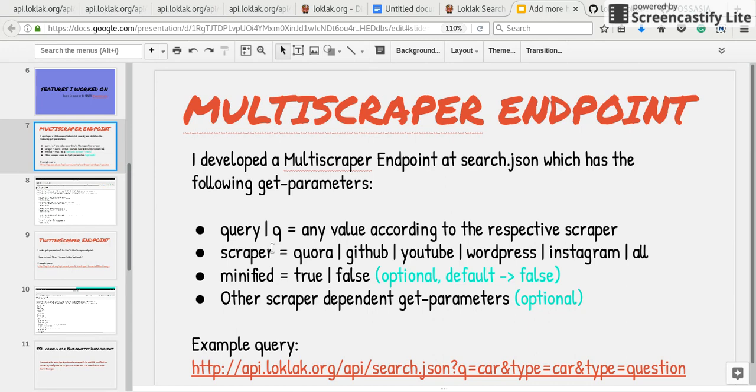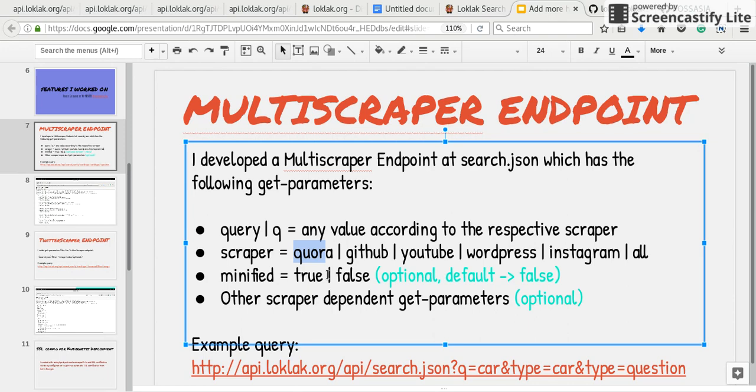And scraper can be set to values like Quora, GitHub, YouTube, WordPress, Instagram, or all.